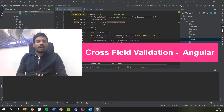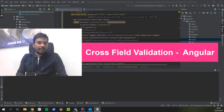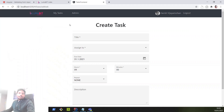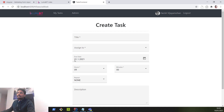Now let's see a small use case of our sample application which requires a cross validation. This is our sample application where an admin can create a task, set a due date, and assign it to a particular user.